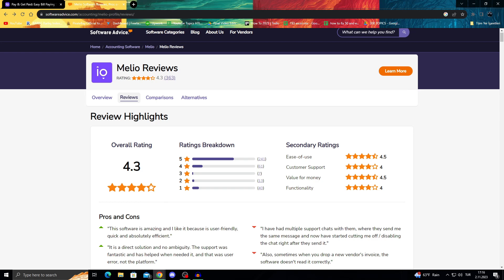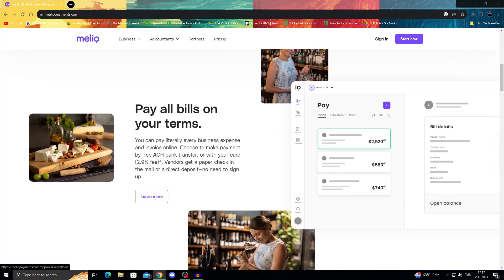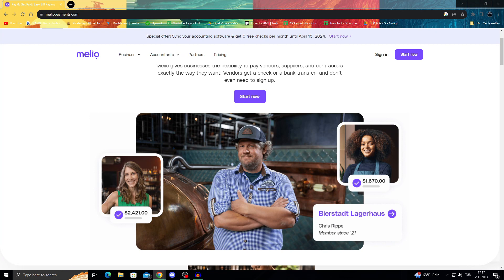Even though there are a lot of five-star reviews, there are also a lot of one-star reviews. If you're looking for an alternative to Melio, options include Zoho Books, Cloud ERP, Multiview ERP, Mineral 3 Total AP, Teleprime, and many more alternatives.